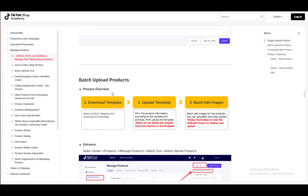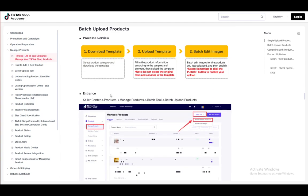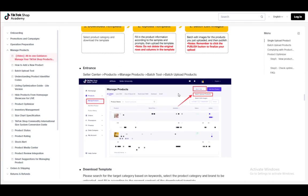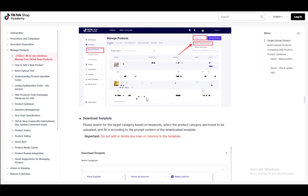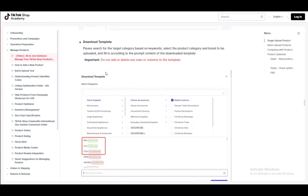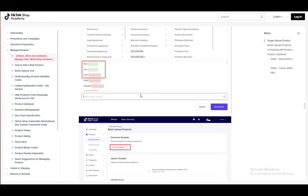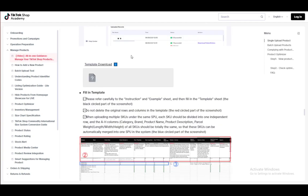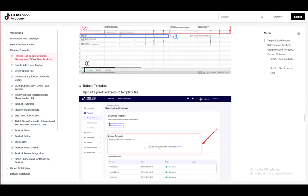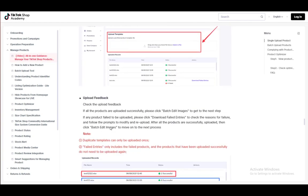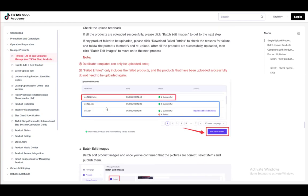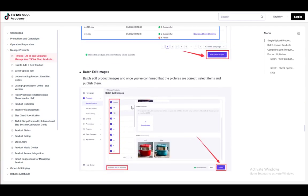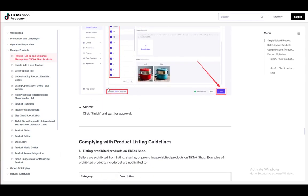Another thing is the batch upload. You need to download and upload the template as well as batch edit images. You can modify your upload by selecting batch tool here and then batch upload. Then you need to download a template and once you are done with that, fill it in and then upload the template and upload the feedback. That's pretty much how you do the batch.